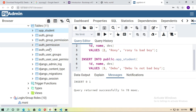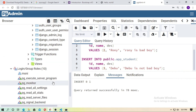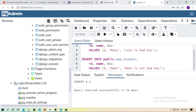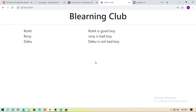Go to the browser and run localhost — you can see Ronnie and Debu: 'Ronnie is bad boy' and 'Debu is not bad boy'. In this way you can connect the PostgreSQL database with your Django project. Thanks for watching this video and don't forget to subscribe the channel for more learning videos.